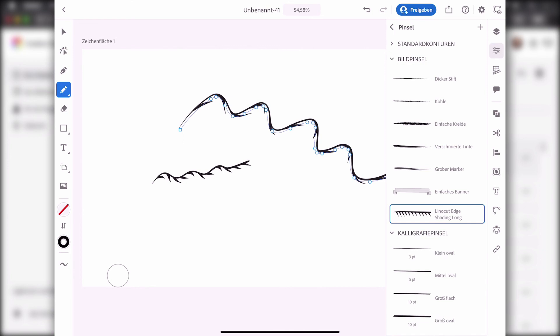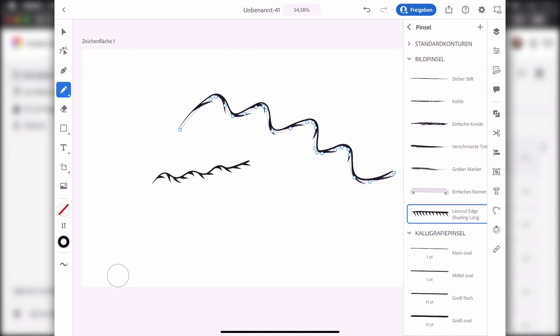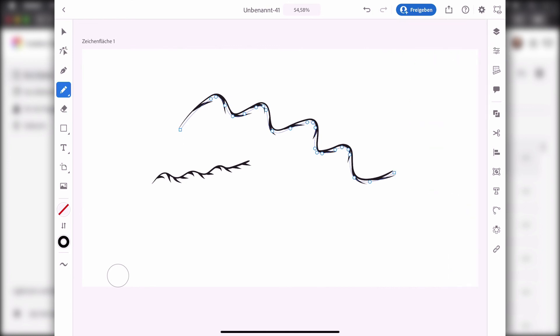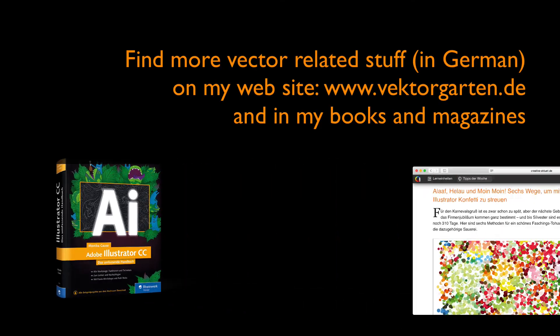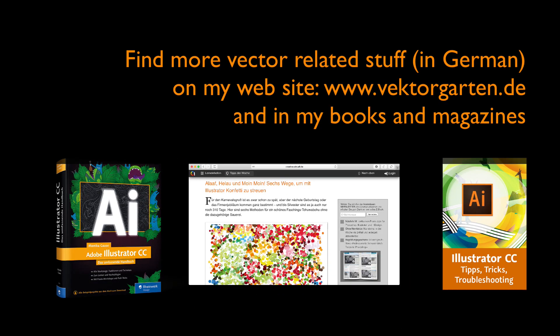So this is how you can use your downloaded brushes in Illustrator on the iPad. If you liked the video, please give me a thumbs up and subscribe to my channel. See you next time!